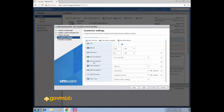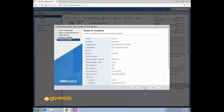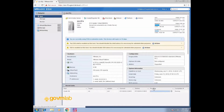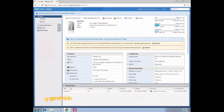That's what we have on the configuration side. Click Next, then Finish. Now if you see the recent task pane, your VM has been created successfully.